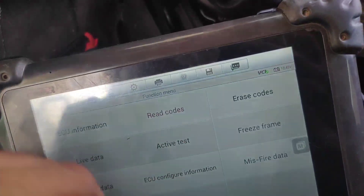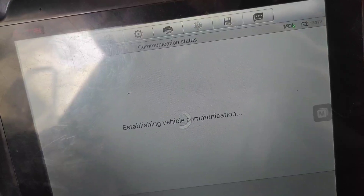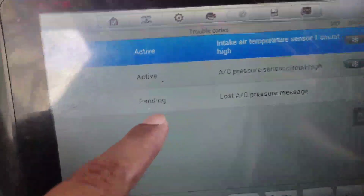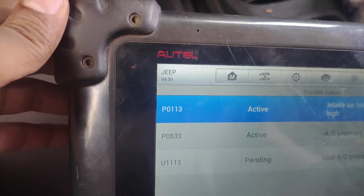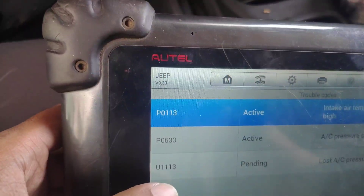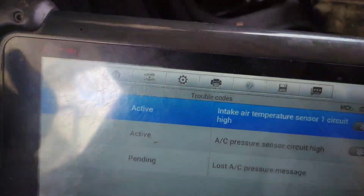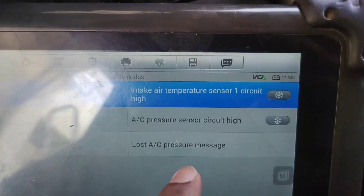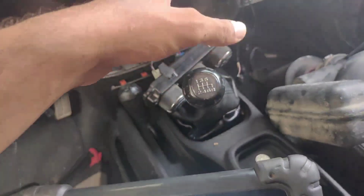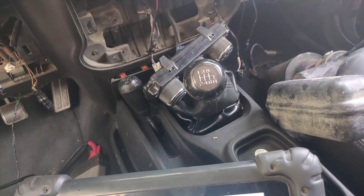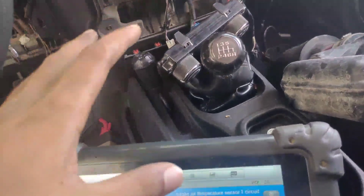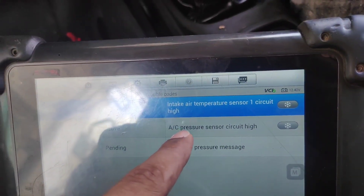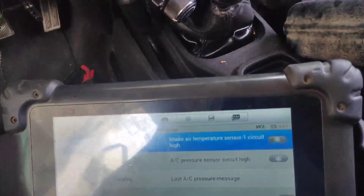The codes on this vehicle are P0533 and U1113, which means the AC pressure sensor circuit fault and lost AC pressure message. Because of this, the compressor is not working on this vehicle.